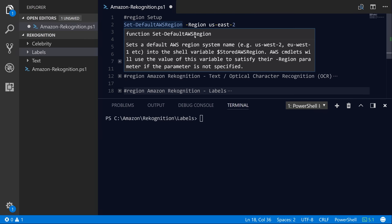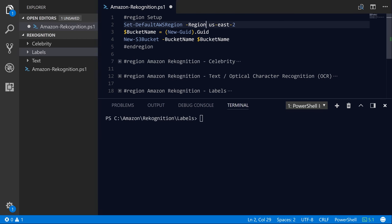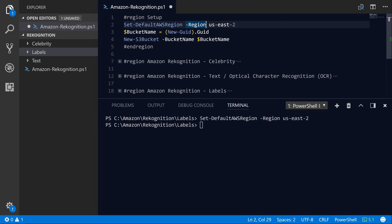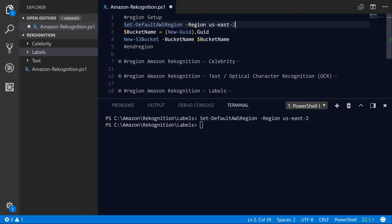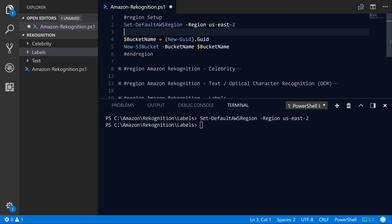First, we're going to get set up. And we're going to call the Set-DefaultAWSRegion to US East 2, because the US East 2, or Ohio region, is supported by the Rekognition service.